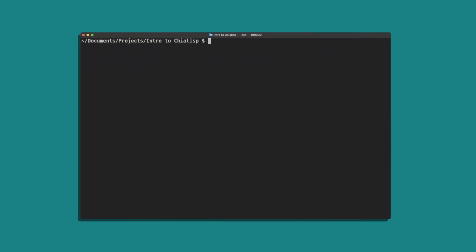The first thing you'll want to do is make sure you have the correct version of Python. If you type in python3 --version, make sure you have Python 3.10.